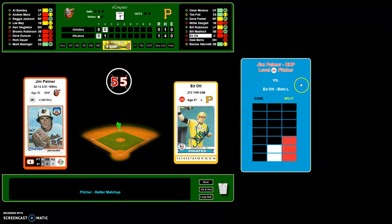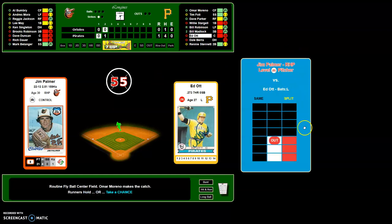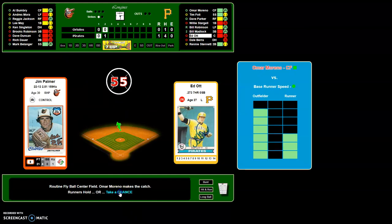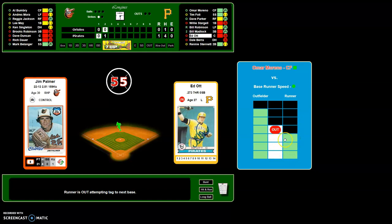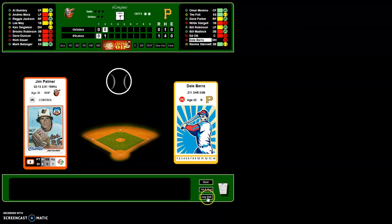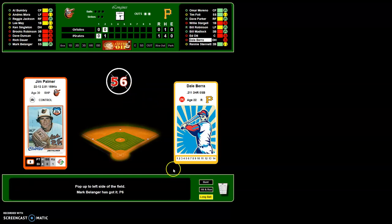Here's another chart — Jim Palmer is a Level B pitcher versus a left-handed batter, so we have a split situation. The meter lands within Palmer's out range in the split, so it's an out. On a fly out to center field, I could try to advance Omar Marino against center fielder Al Bumbry by clicking here — you see the outfielder's range versus the runner's range. He's out, so we have a fly out and an extra out. You can also try to bunt, hit and run, or go for the long ball — swinging for the fences gives more strikeouts or long balls but fewer normal results.